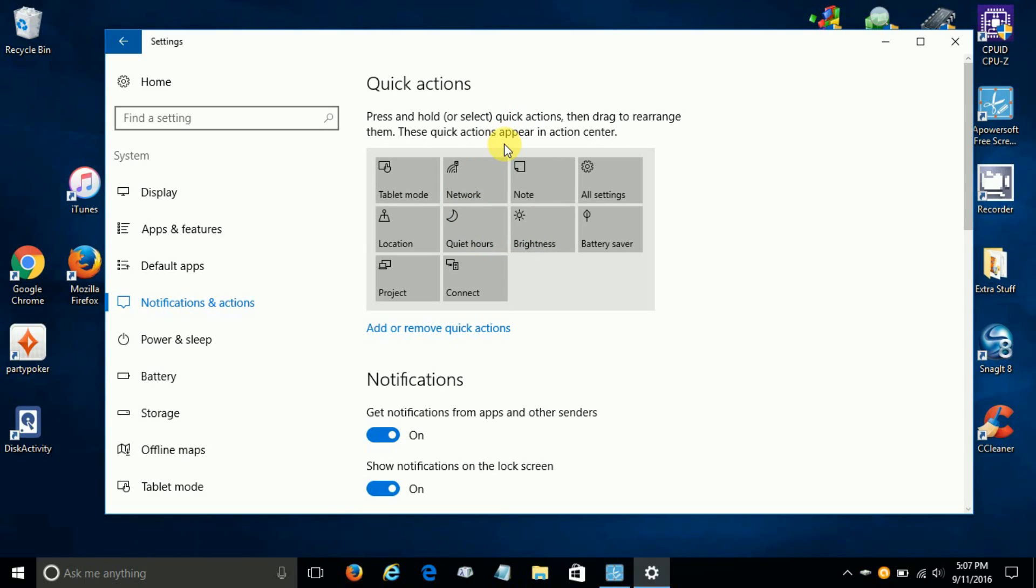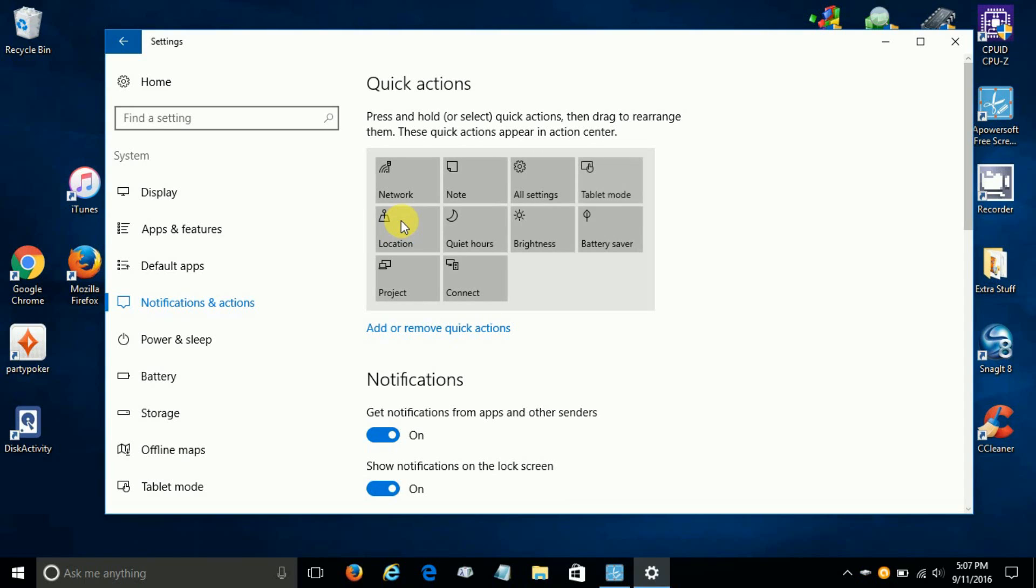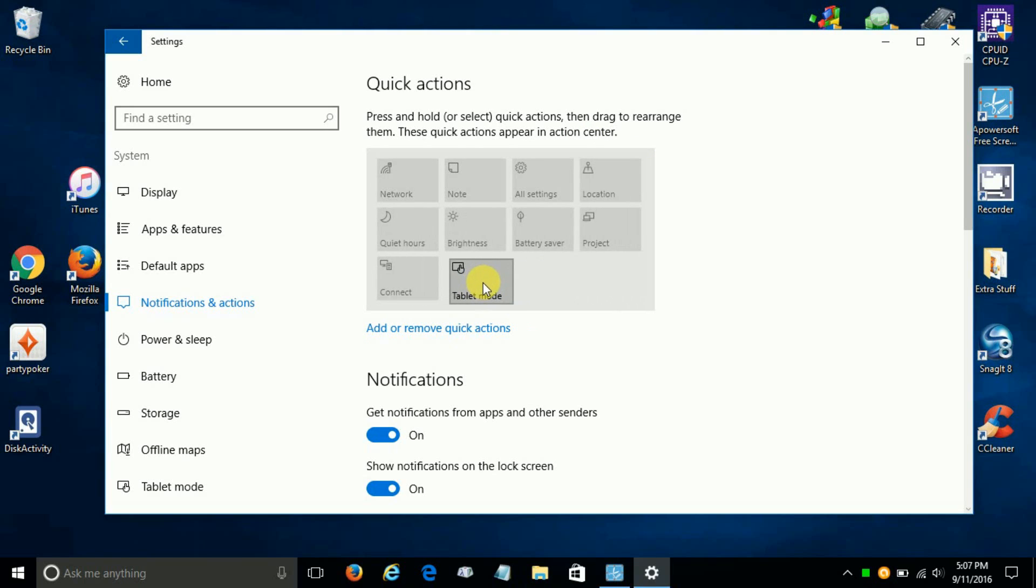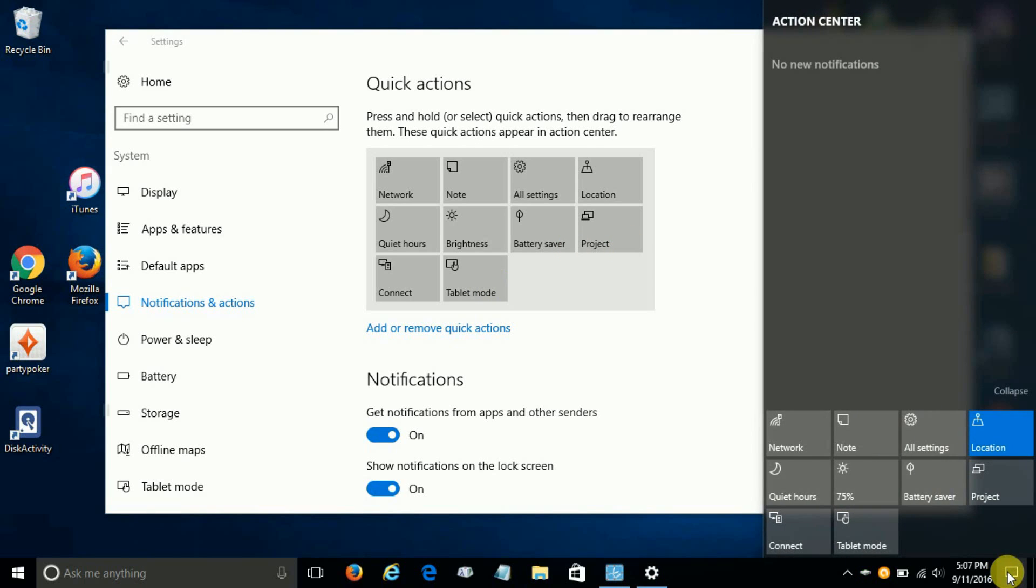We basically press and hold and drag them and move them around just like this. And what happens is in real time, these moves that I'm making right now are actually taking place on the action apps in the action center.